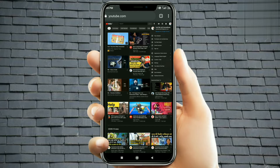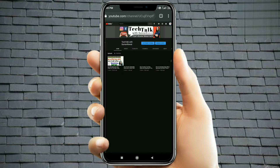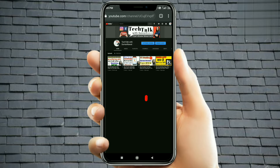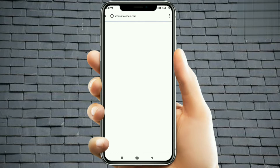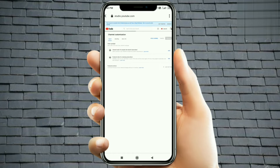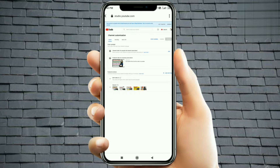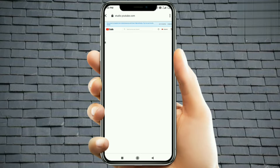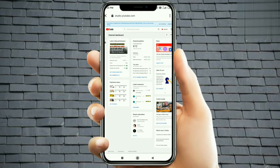Here we are going to the Chrome browser, so click on your channel. Here you will find the option of Customize Channel — click on Customize Channel. You can see it will open in studio.youtube.com. Now you can see the interface and the dashboard here.